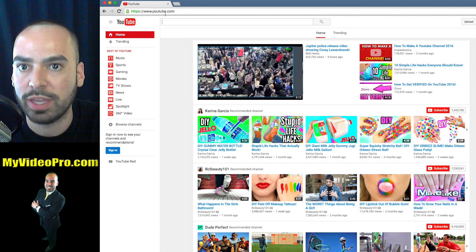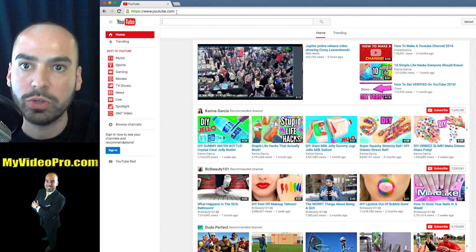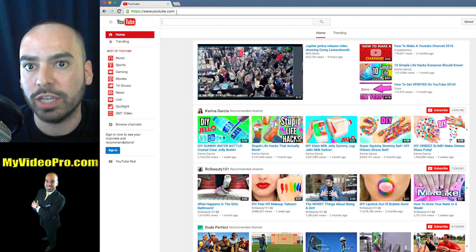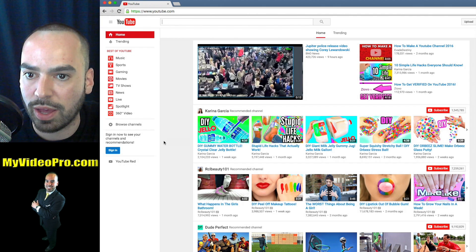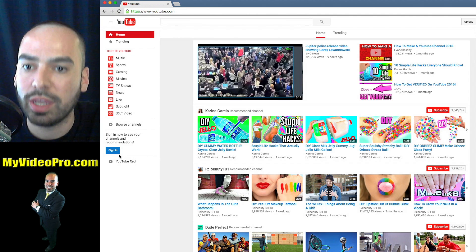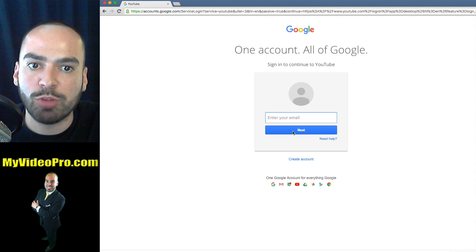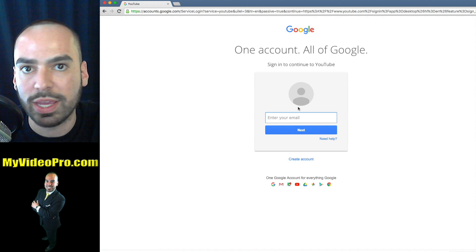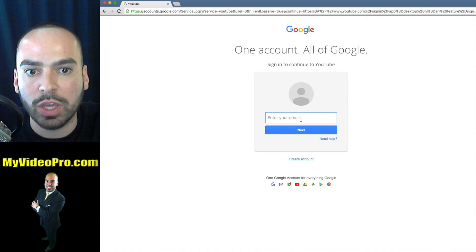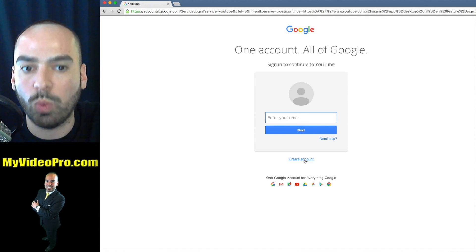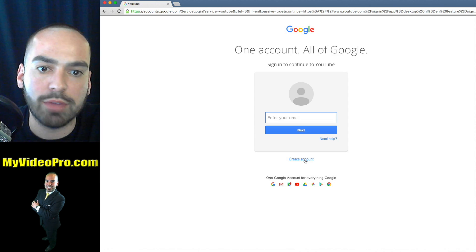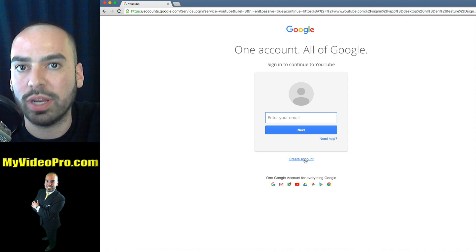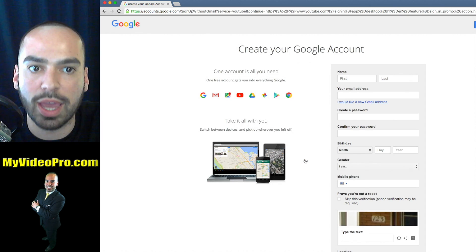The first thing you need to do to set up your YouTube channel is go to youtube.com. Click sign in. If you already have a Google account, you'll just sign in with your Google account. If not, you're gonna need to click create account.